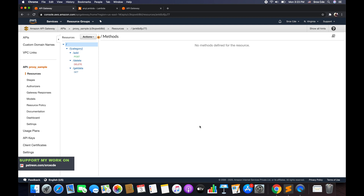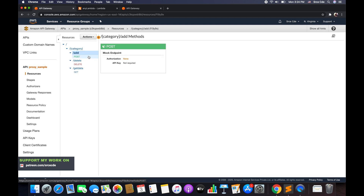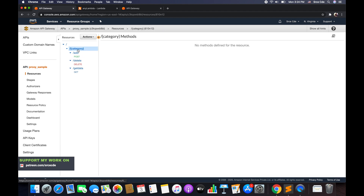Configuring resources as a proxy resource is a greedy path where one can pass the entire sub-resource chain to the backend as path variables. So basically, slash category is a resource or it can be a path parameter, then slash add is a sub-resource within that category, and slash add is again a sub-resource. Let's try to understand with an example.